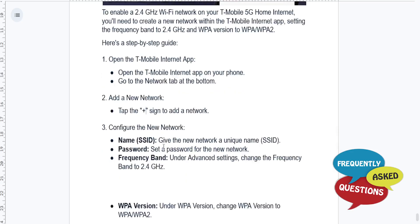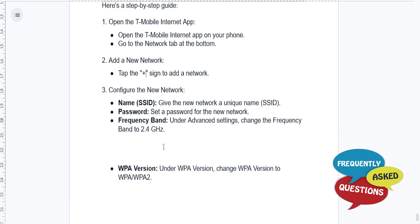To add a new network, you need to configure it. For the name, give the new network a unique name — this is called an SSID. For the password, set any password you want. Now for the important part: under Advanced Settings, change the frequency band to 2.4 gigahertz, and under WPA version, change it to WPA/WPA2.